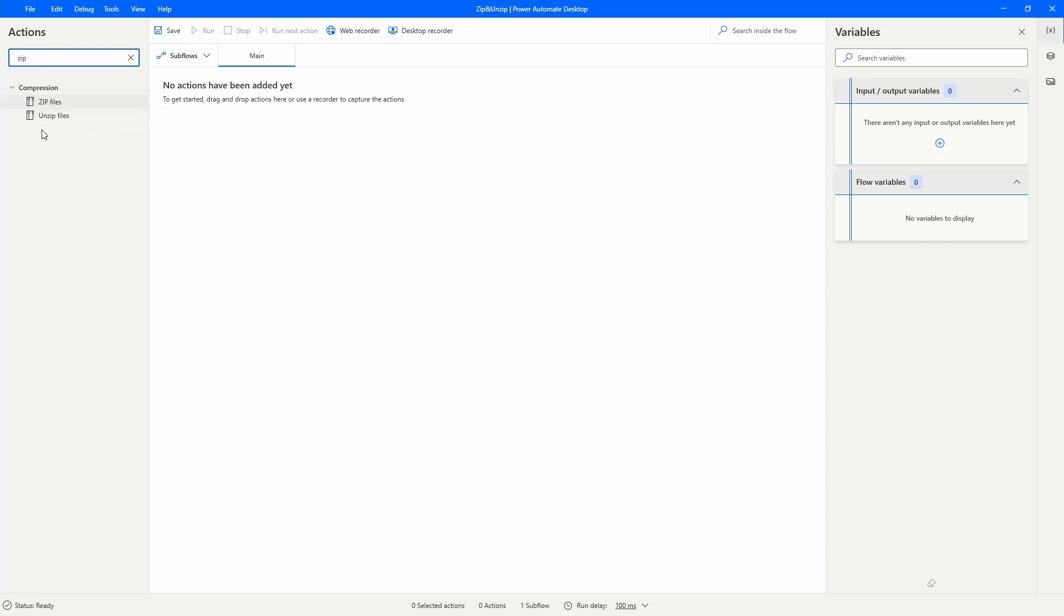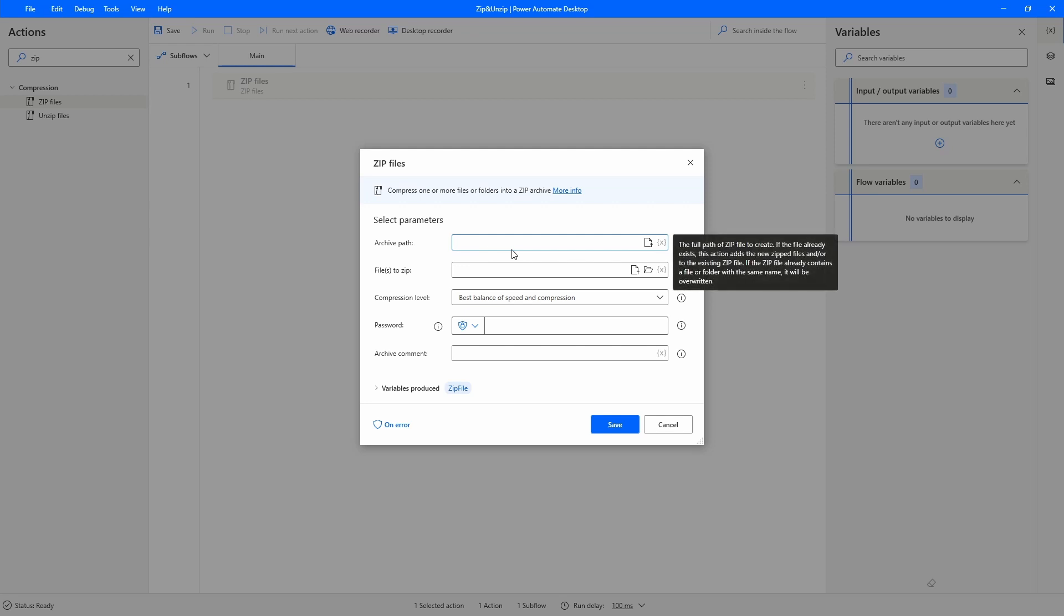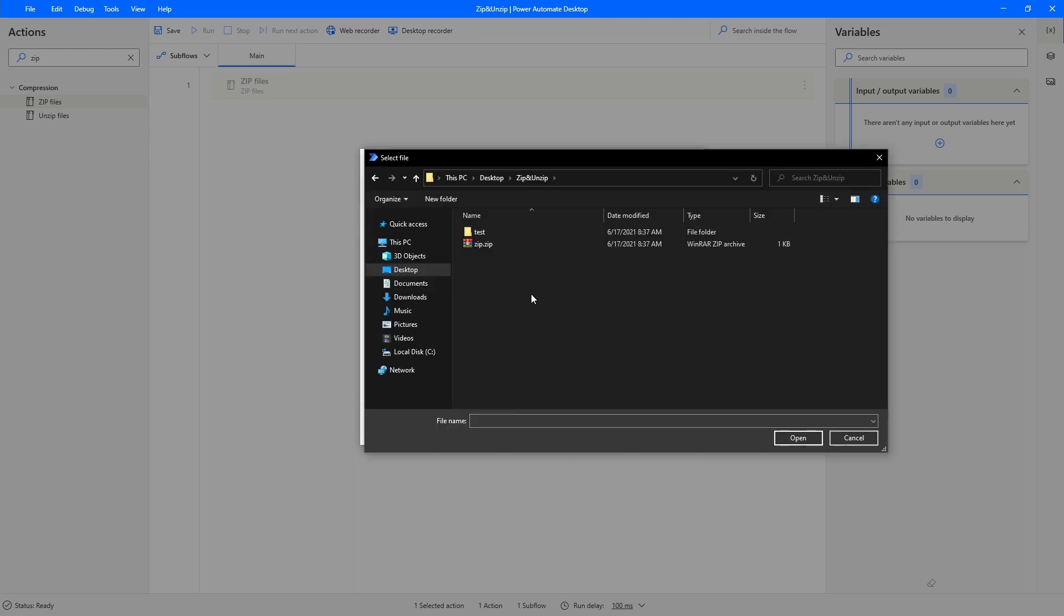First, zip files. Let's drag this action to our flow. First we have to indicate the archive path of the zip, so let's click here and select our zip.